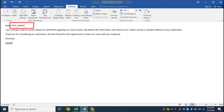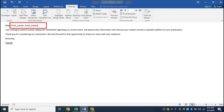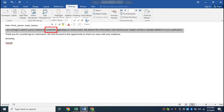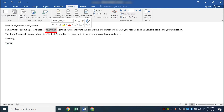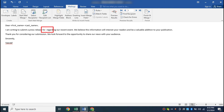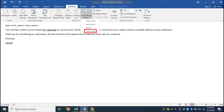I want to add the last name as well, so I will add a space and insert the last name field, followed by a comma. Now I want to add the publication name where the second placeholder text is. I am deleting that text and placing the mouse cursor there. Then I go to Insert Merge Field again and select Publication.